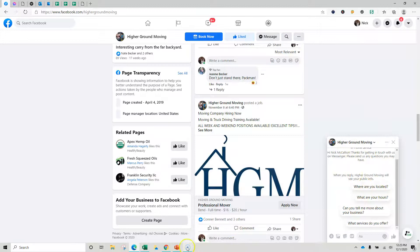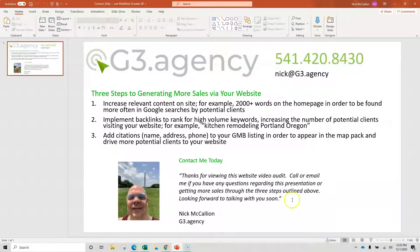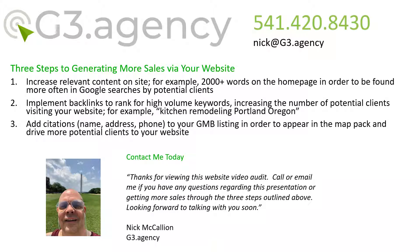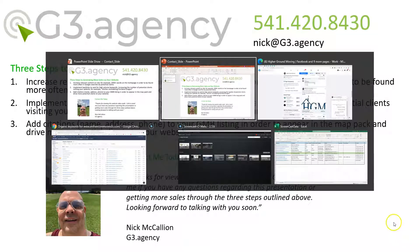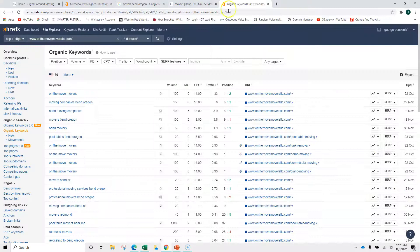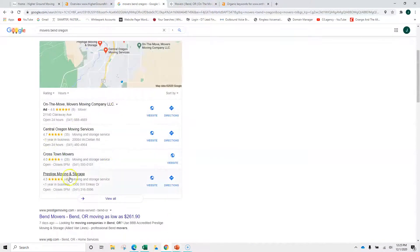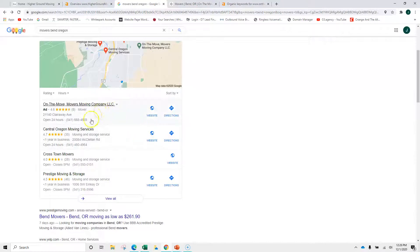So to recap, increased content on your site. 2,000 words on the homepage, 1,000 words on all the other pages. All of your services should be all their own page. Backlinks we talked about for keywords. Again, you want to have content that ranks for words such as, you know, moving Bend Oregon, right? Bend Oregon moving. Those type of things. The last one we didn't cover, there's something called citations. It's your name, address, and phone in various directories so that when someone does a search, you appear in this area called the map pack. This isn't very difficult to get here. And this gets about 30% of the clicks.